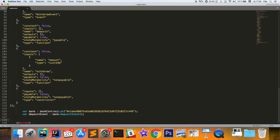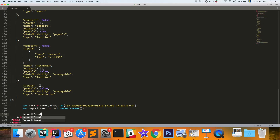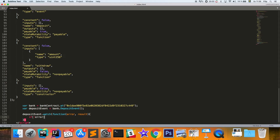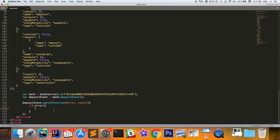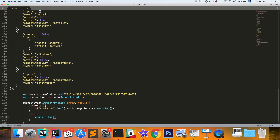Now we use 'depositEvent.watch()' with a callback function to listen for the event. If there's no error, we update the balance span element — which has the id 'balance' — by calling '.html()' and setting it to 'result.args.balance.toString()'. If there is an error, we just console log it.